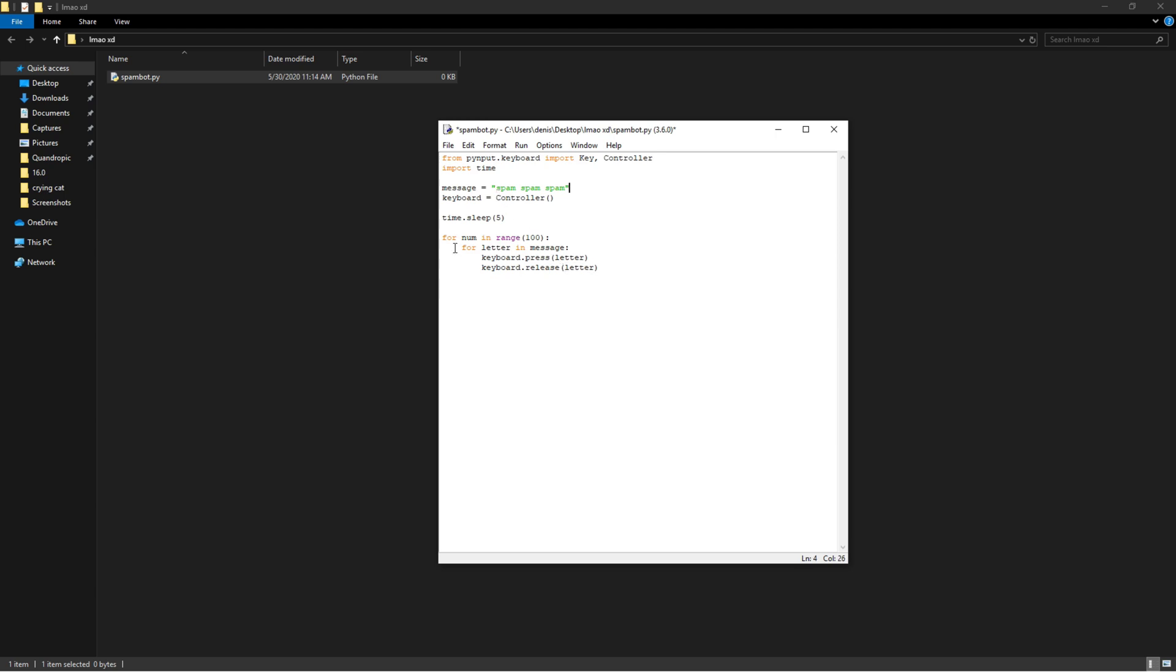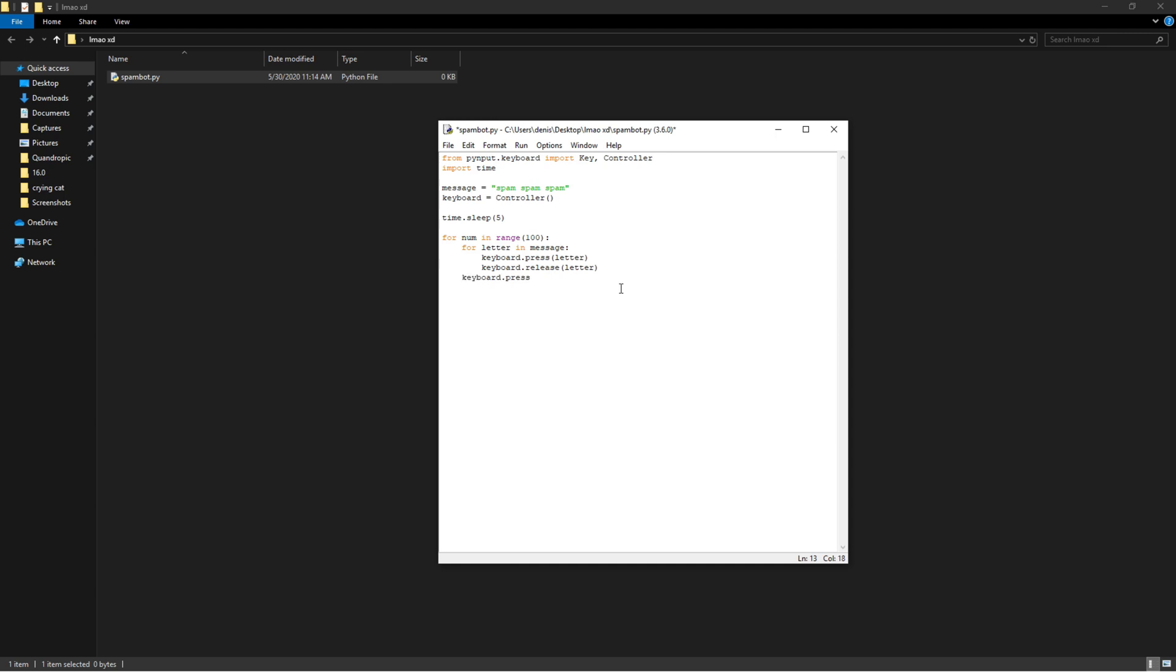So basically this just means it's going to type every single character here in this message in order. Alright, so then we're going to go out of the for loop because when the message is typed, we want to do keyboard.press but this time we want to do Key.enter.